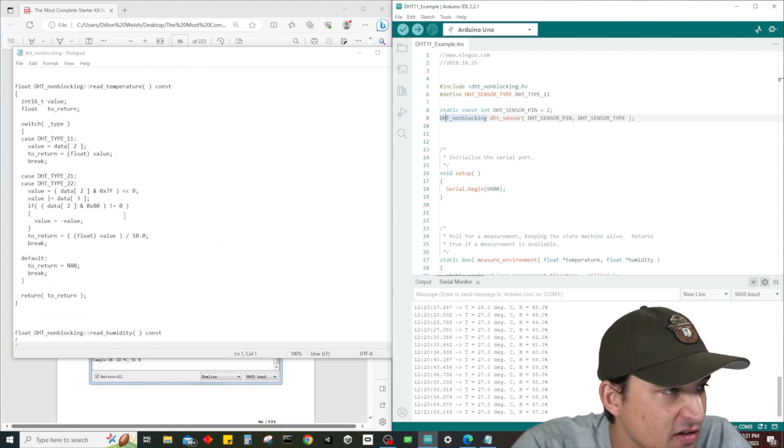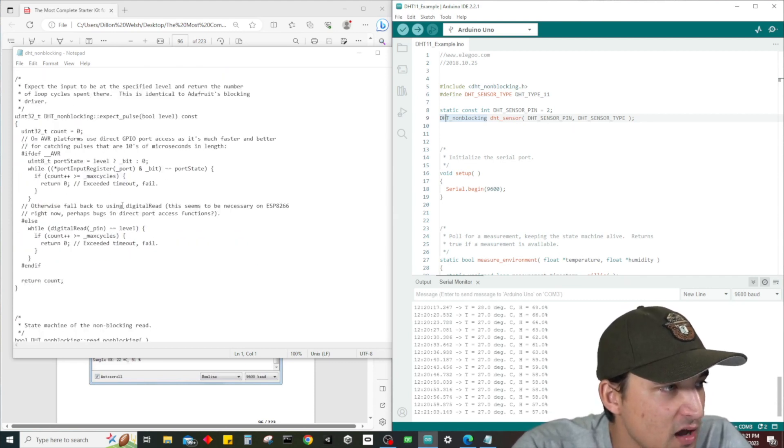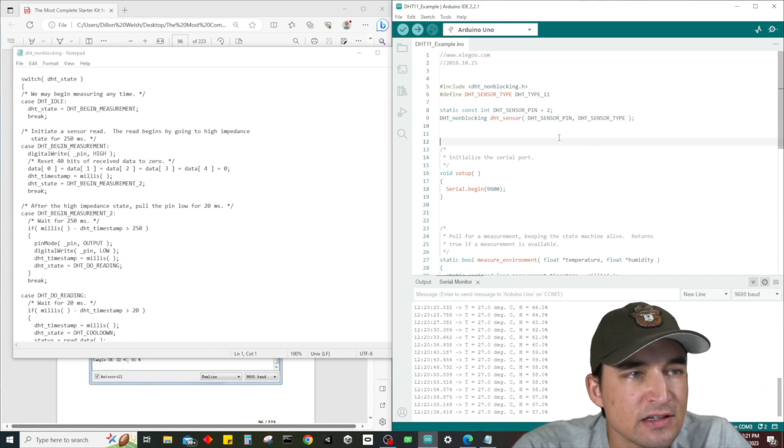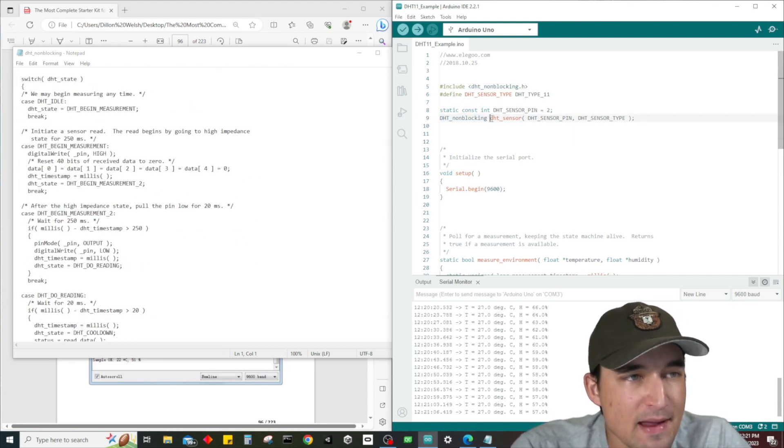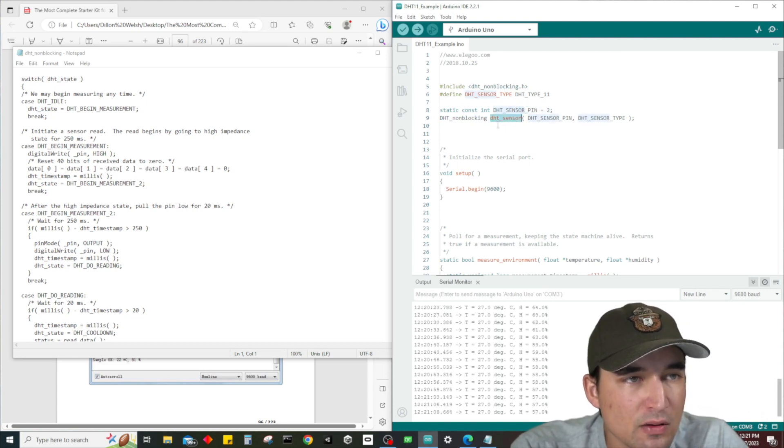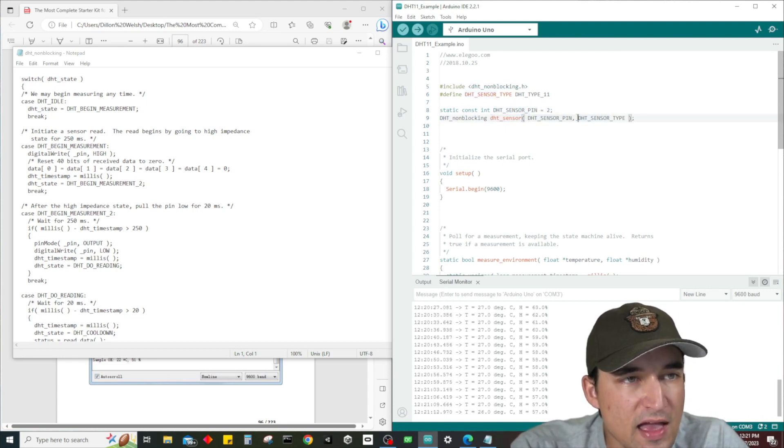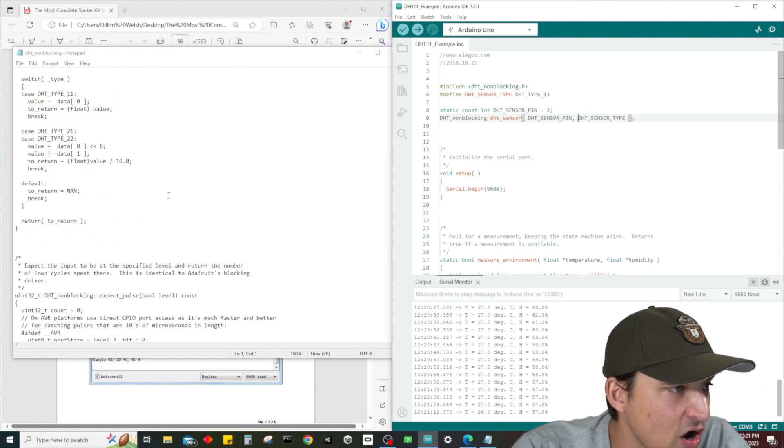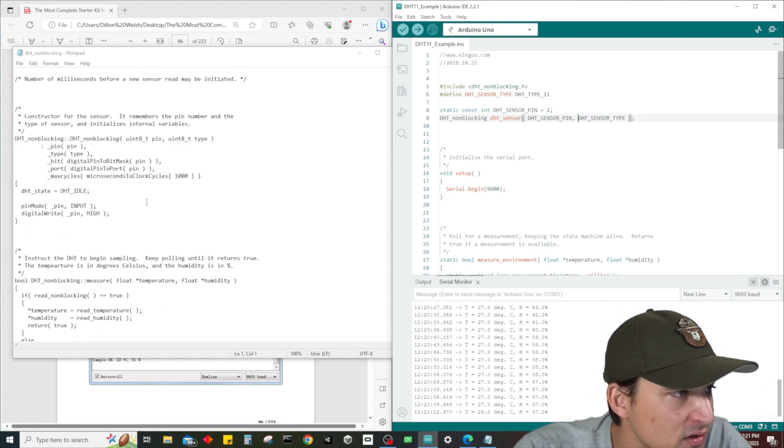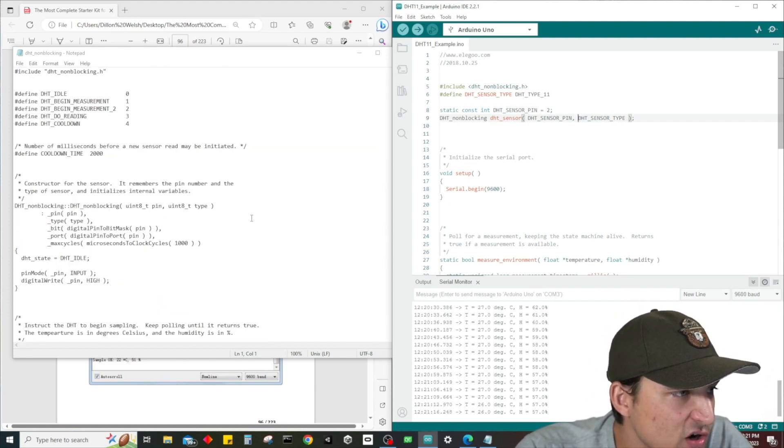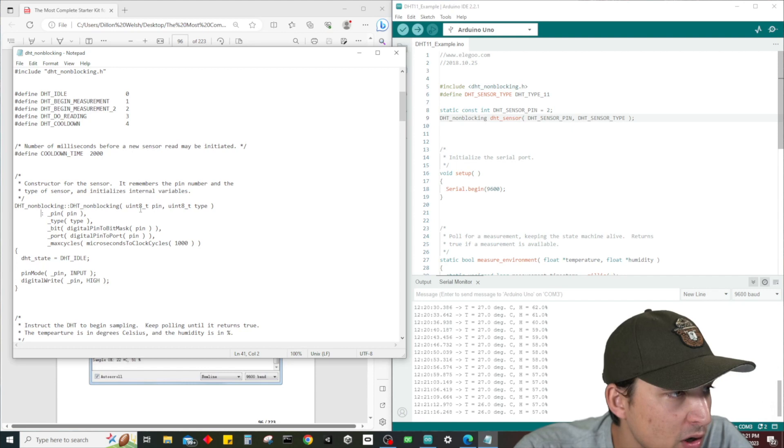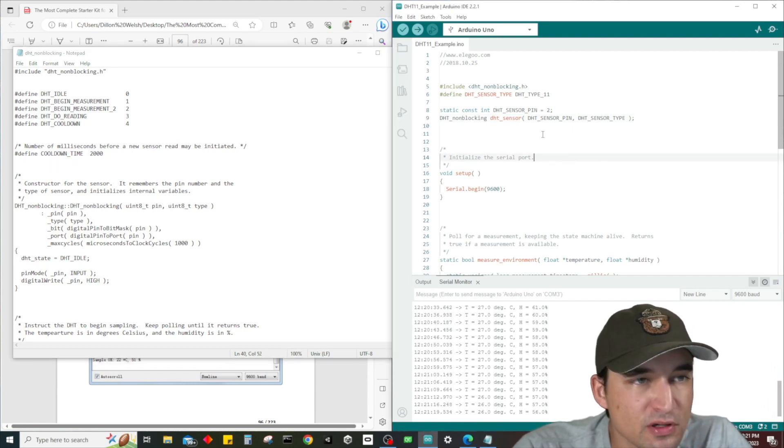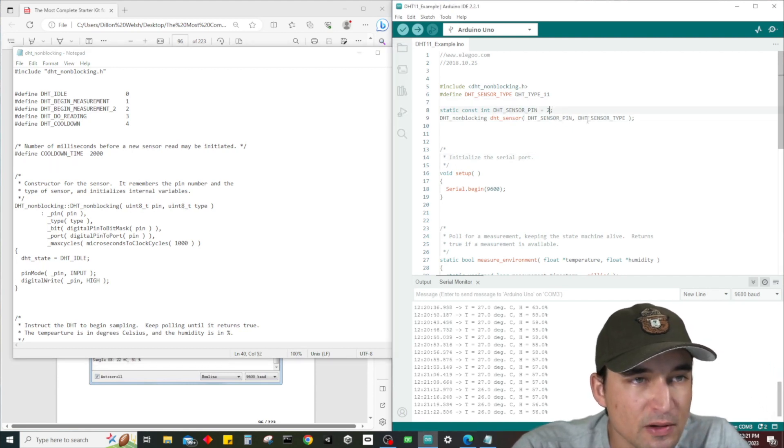We have a static constant int which is the sensor pin - you don't really need to do static constant, you could just do const. And then we have DHT non blocking which is the name of our class - this is our class, the non blocking DHT class. We've named it dht sensor, so this is the object that we're creating.